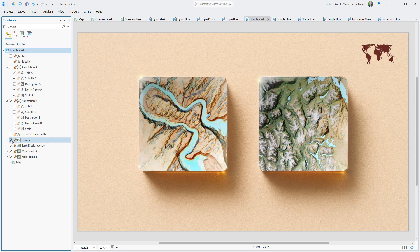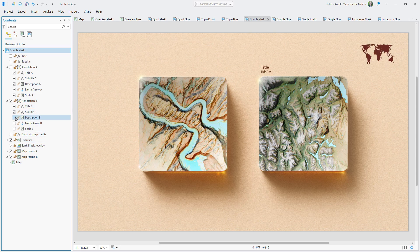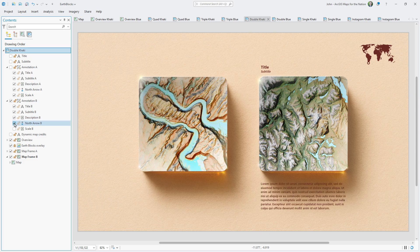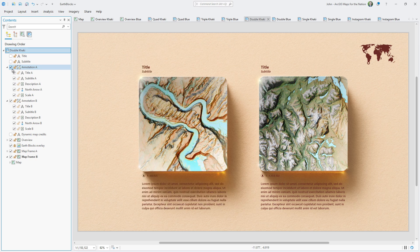Maybe you want an overview map, cute tidbits of information about these maps, like a title and a subtitle, a bit of description about the place, and maybe a north arrow and a cute little dynamic scale. And if you do that for one map frame, obviously you have to do it for the other map frame. Pretty soon you'll need a title and a subtitle — and lo and behold, you've got a pretty interesting template going.